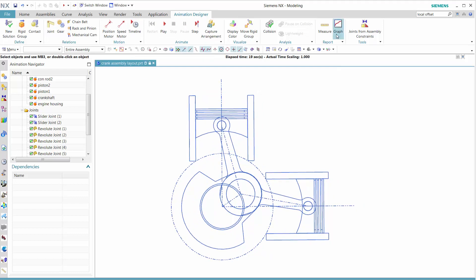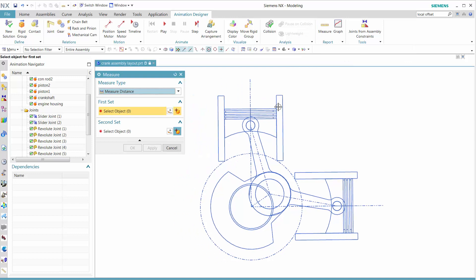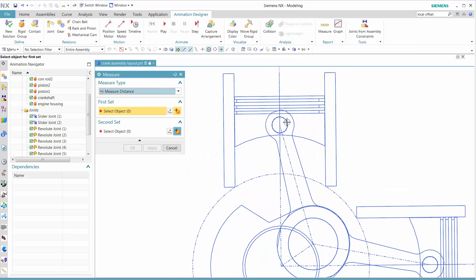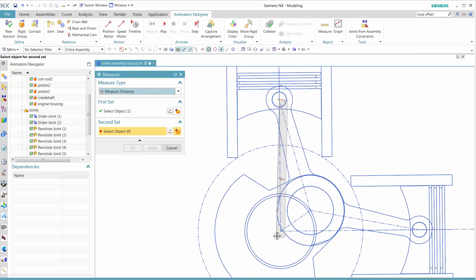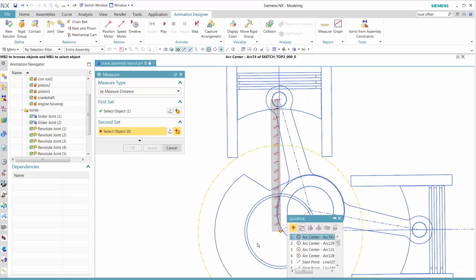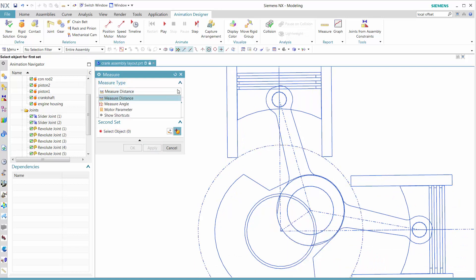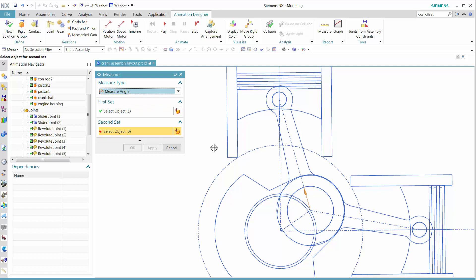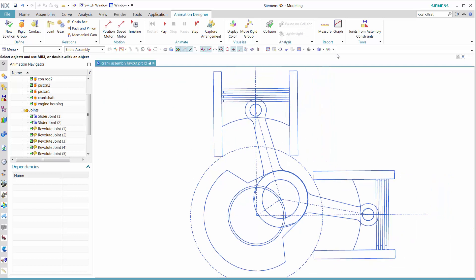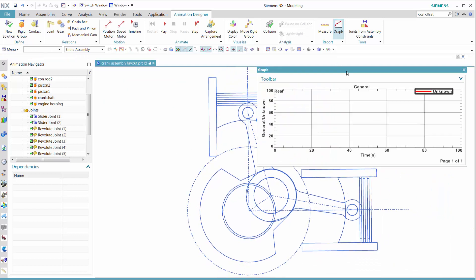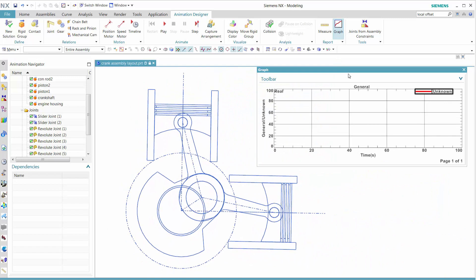Now for other things we can add: we can add measurements, like a linear measurement. We see that the linear measurement is there. We can also add an angular measurement, which is also added.